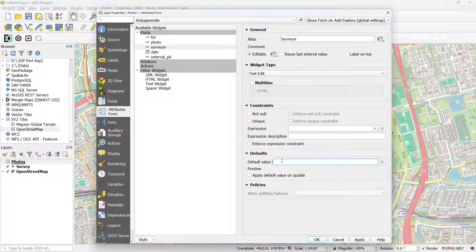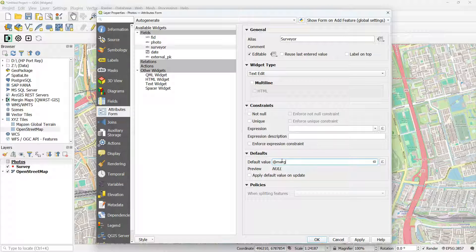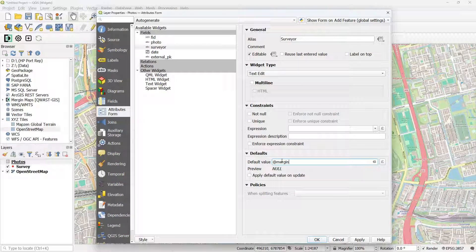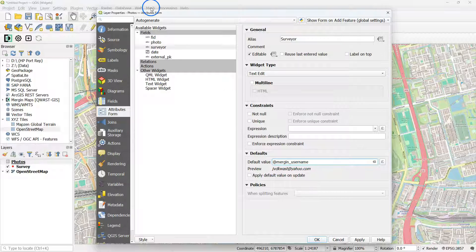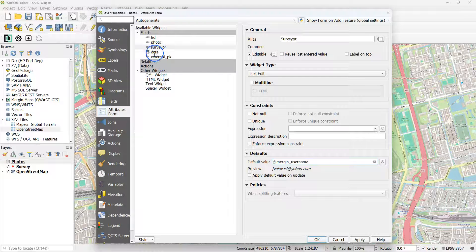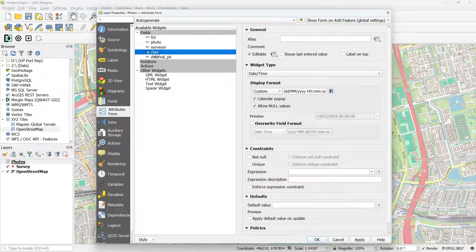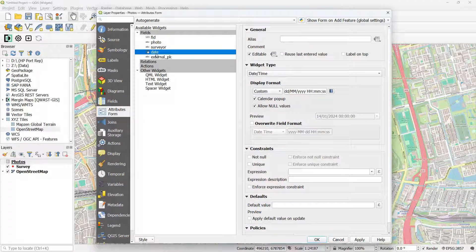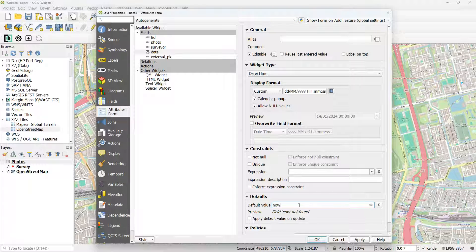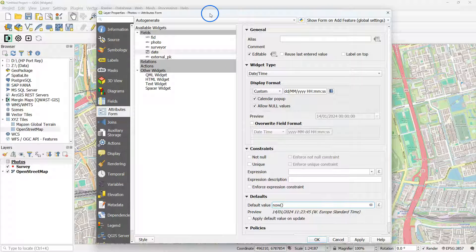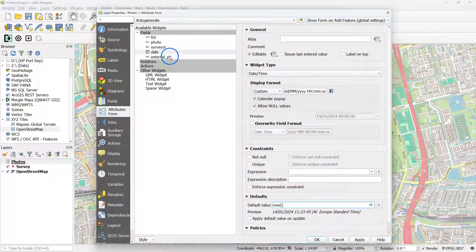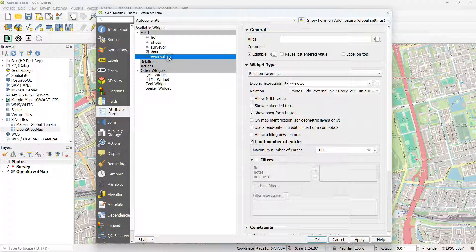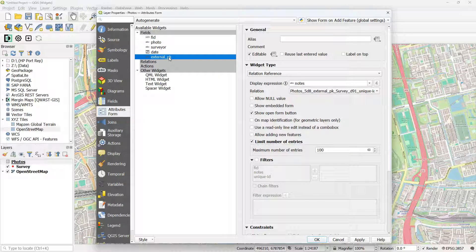And for Surveyor we can also set a default value which can be your Mergin Maps name. Use the variable add Mergin_username. And for date we can use the default value of now. The current date and time will be automatically filled in then.